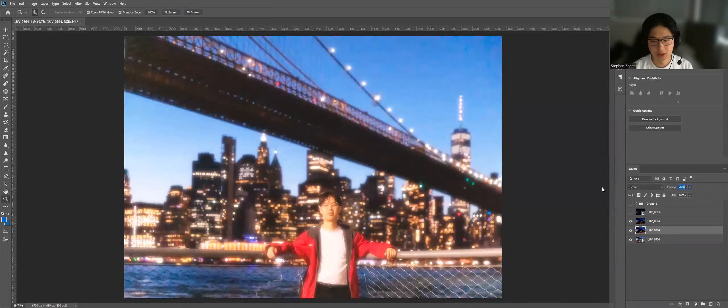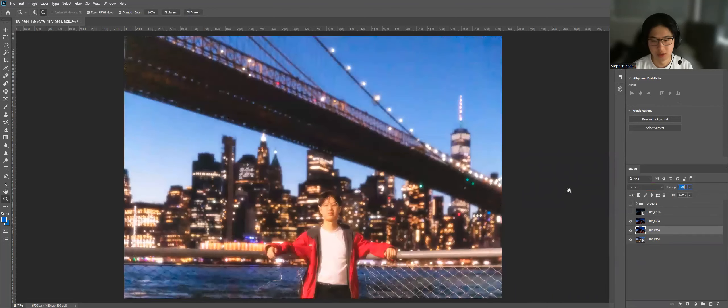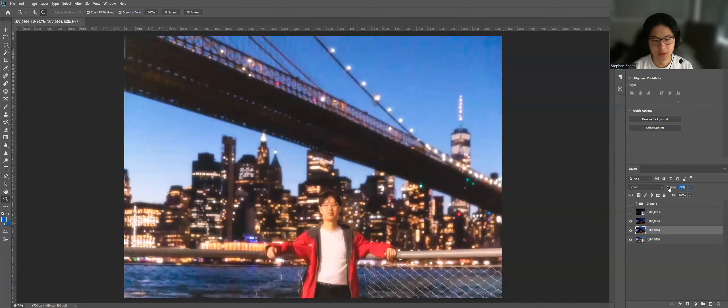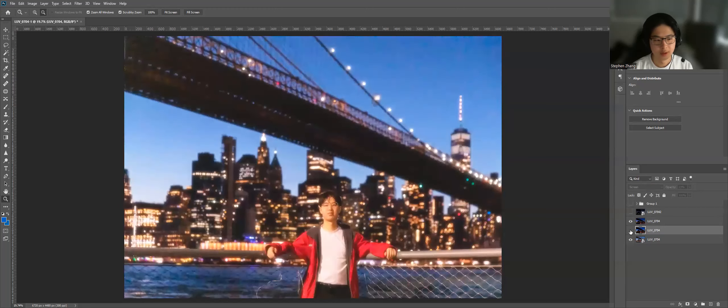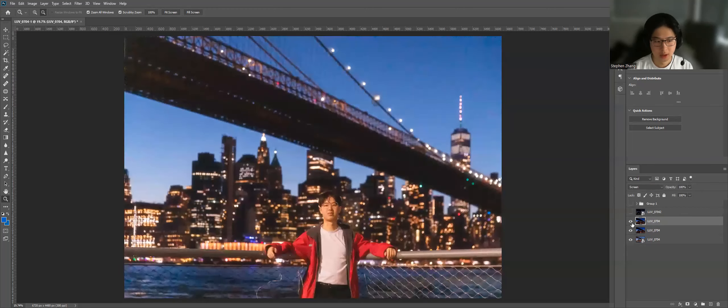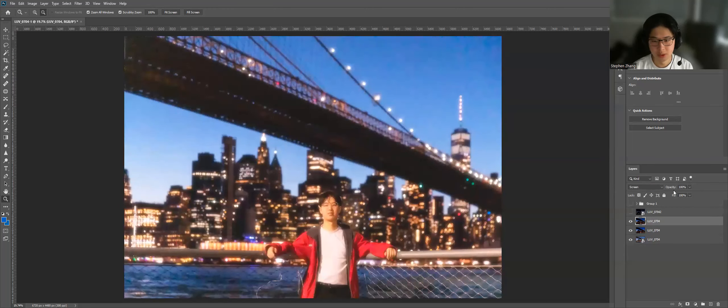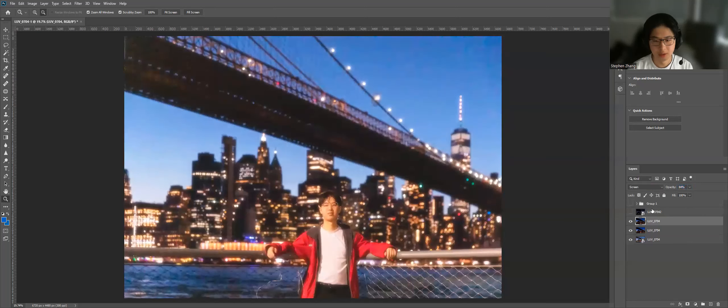And for the big one, I like to turn the opacity all the way down to maybe 20%. And for the stronger one, I quite like it. So I'm going to keep most of it.